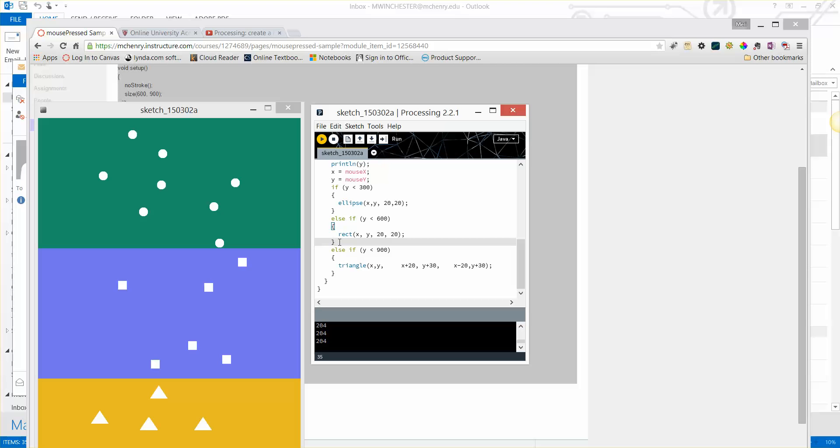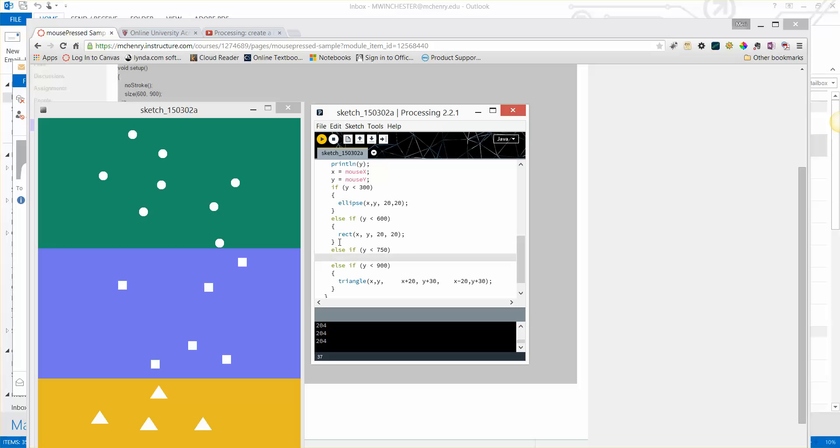We don't need to change shape. If y is greater than 750, that will still be a rectangle with x, y, the mouse coordinates, and 40 and 40, so we'll make it a larger square.